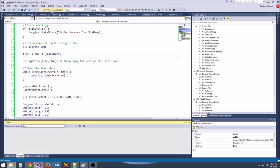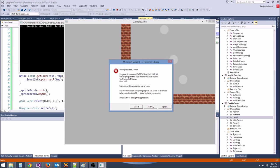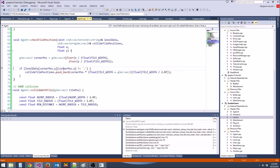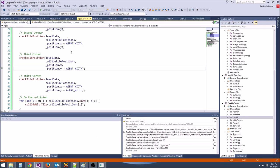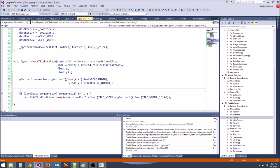Now we should be good. But we got another issue — looks like a collision issue. Some agent is getting spawned outside the world. Let's do a bounds check: if corner.pos.x < 0 or corner.pos.x >= levelData[0].length, we'll just return.